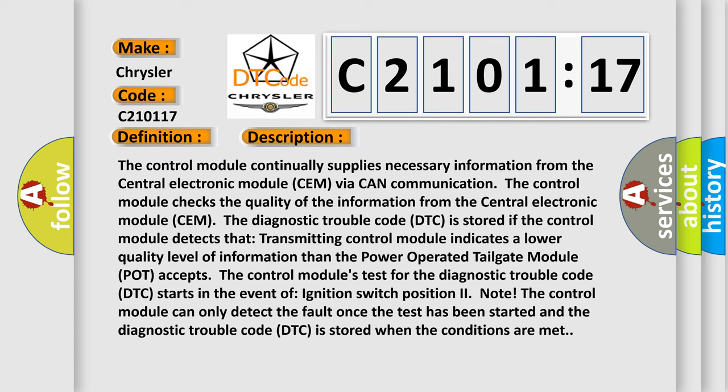The control module can only detect the fault once the test has been started and the diagnostic trouble code DTC is stored when the conditions are met.